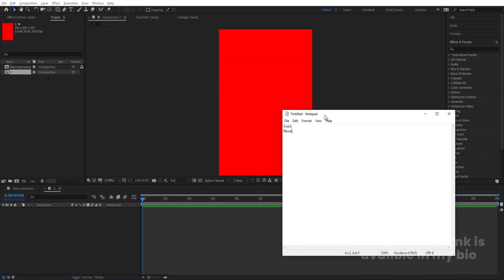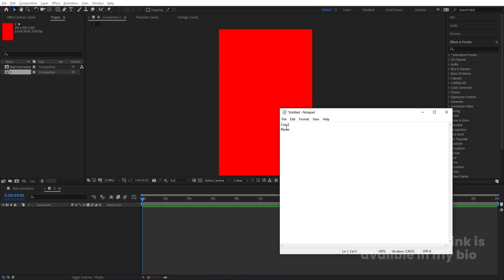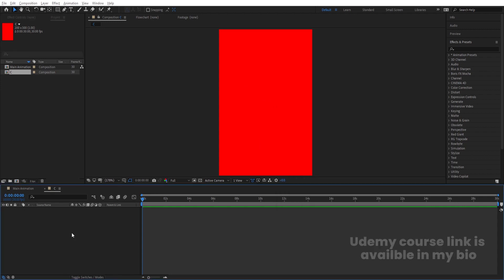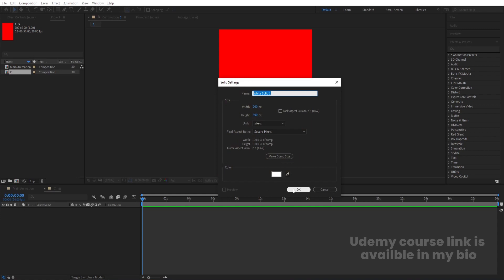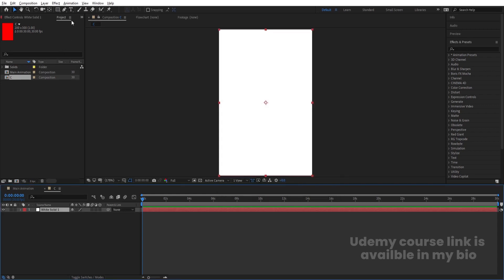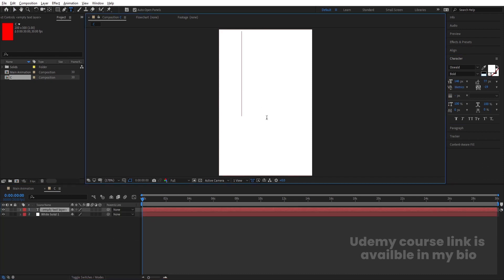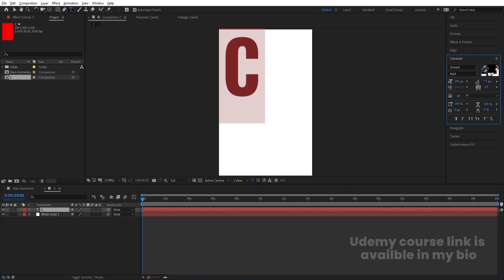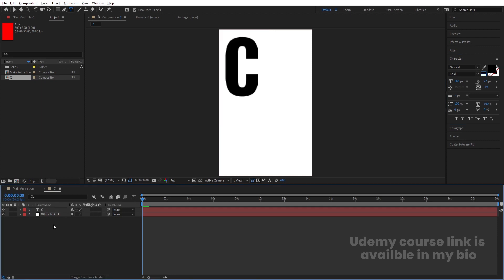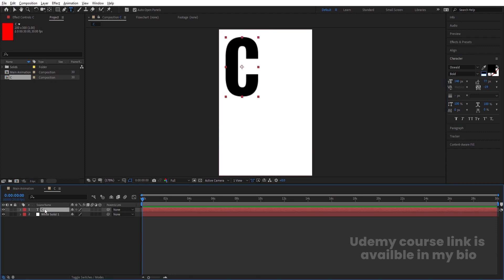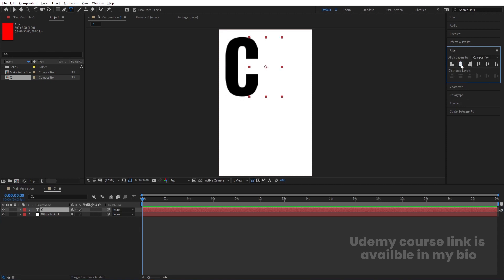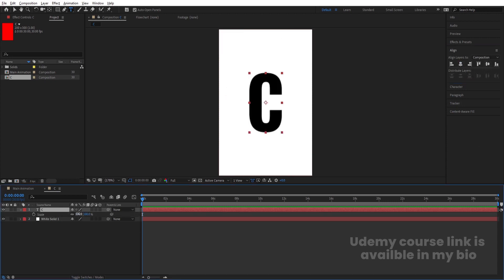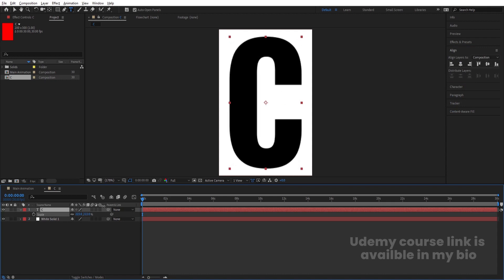We are going to play around with two words: 'cool' and 'move'. We'll first create one entire composition for the alphabet C. Press Ctrl+Y to create a solid background layer, choose white color, and hit OK. Then select the text tool, type 'C', choose black color, and select your font. Select the text, press Ctrl+Alt+Home to align the anchor point to center, go to the Align tab, align horizontally and vertically, press S for scale, and scale it appropriately.